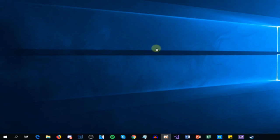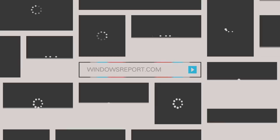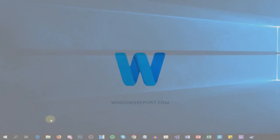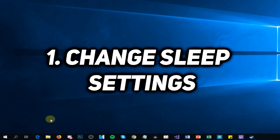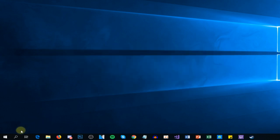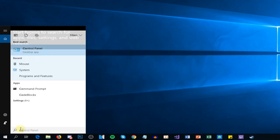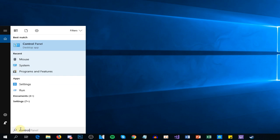Firstly, we're going to change some sleep settings. For that, we're going to have to access the Control Panel. Just click on the search button and then type in 'control' and Control Panel will appear. Just click on it.